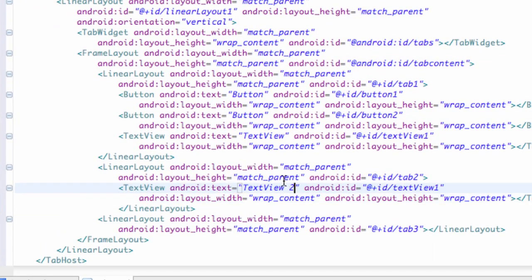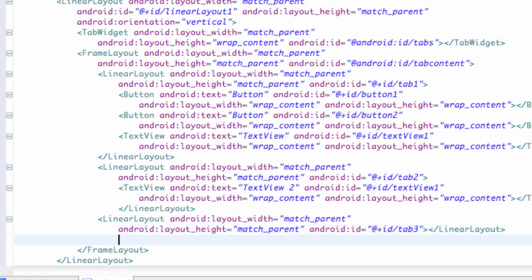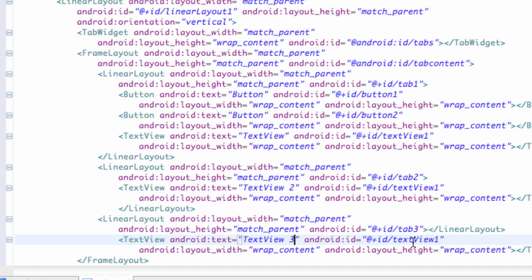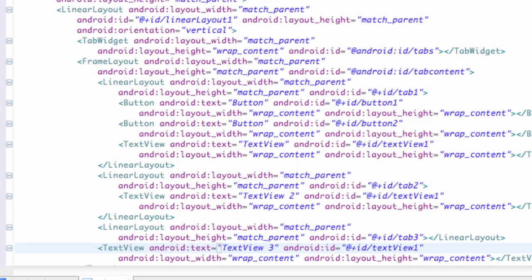So we're going to say text view two, something like that. And then as well for a third application we're going to say text view three, just so we know there's something different within each of those tabs.